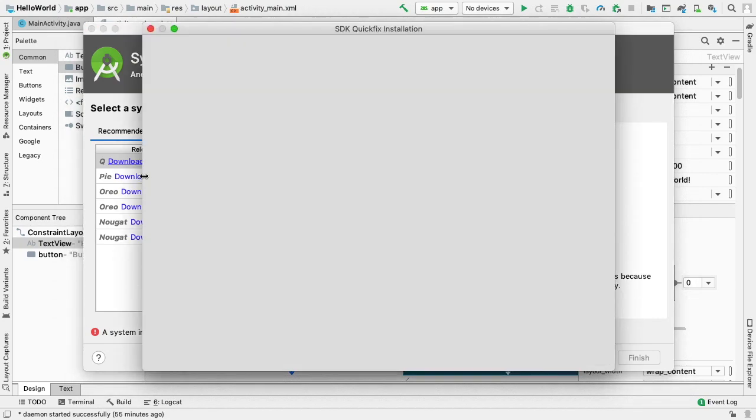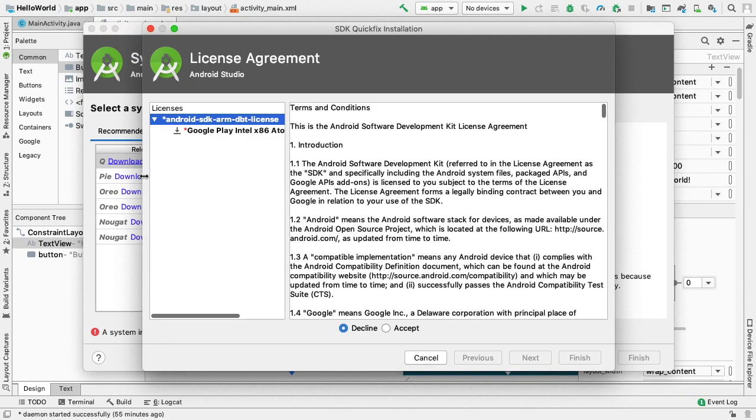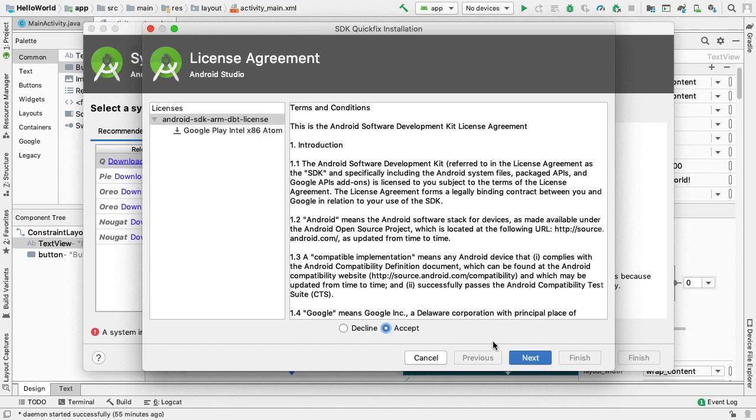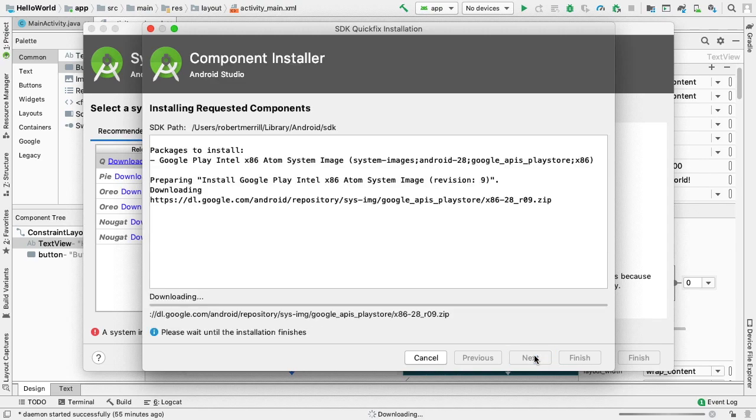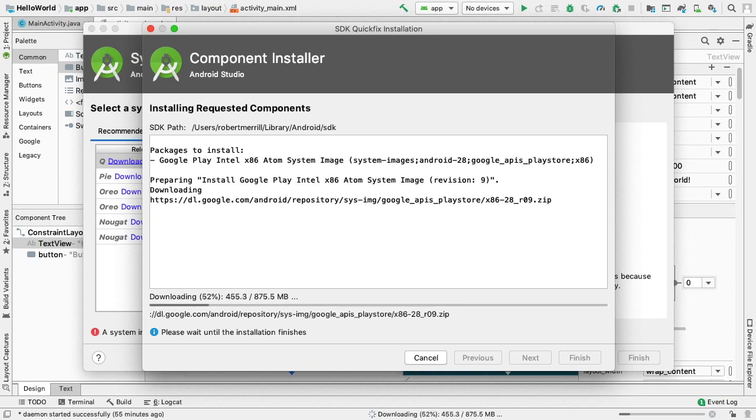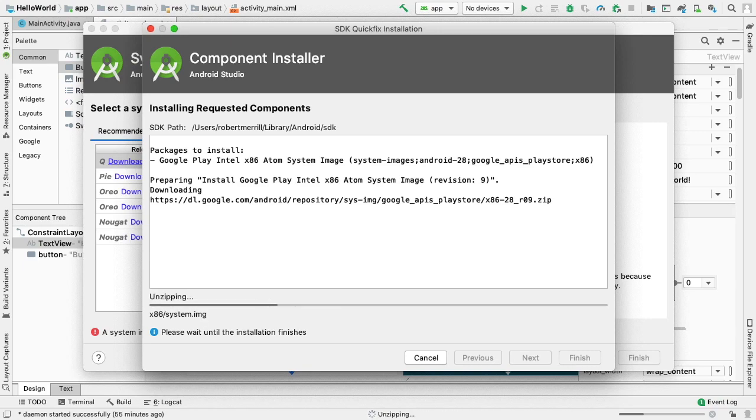The API level of the target device is important because our app won't be able to run on a system image with an API level that is less than that required by our app, as specified in the min-sdk-version attribute of the app-manifest file. This will bring up the Component Installer page. This is a large download, so it may take a few minutes.